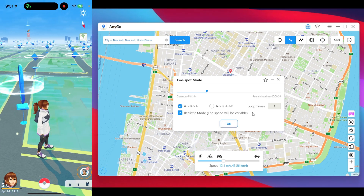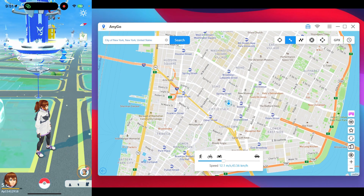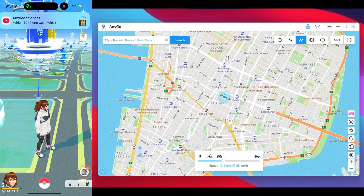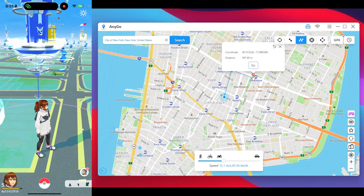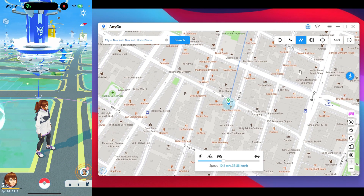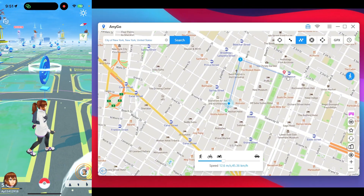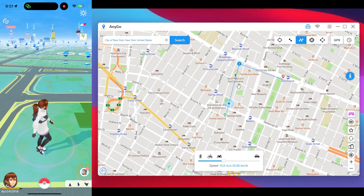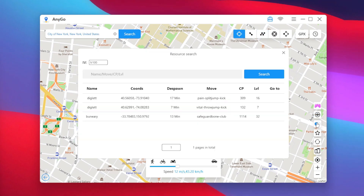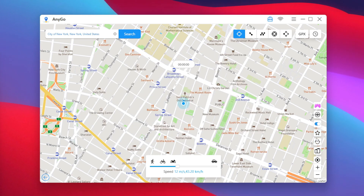If you want to pause movement, tap the Pause button and your character will stop. Tap Go to resume, or tap the X button to exit. Similar to jump teleport mode and single spot movement, multi spot movement lets you select multiple spots on the map to create your own custom route in Pokemon Go. Your character will travel to each destination in sequence. i2lab AnyGo also offers a Game mode and a Pokestop mode that scans all nearby Pokestops.